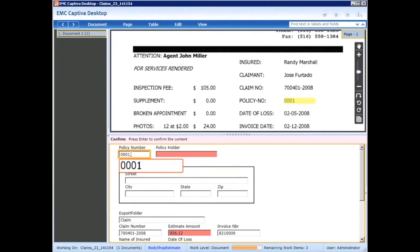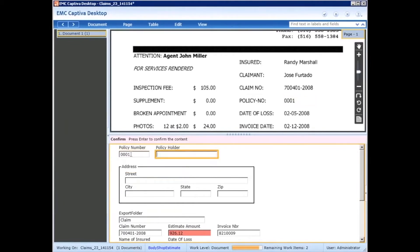For the policy number, it's simply flagging it because it's set as an always review field, so the operator would simply hit enter and move to the next field.